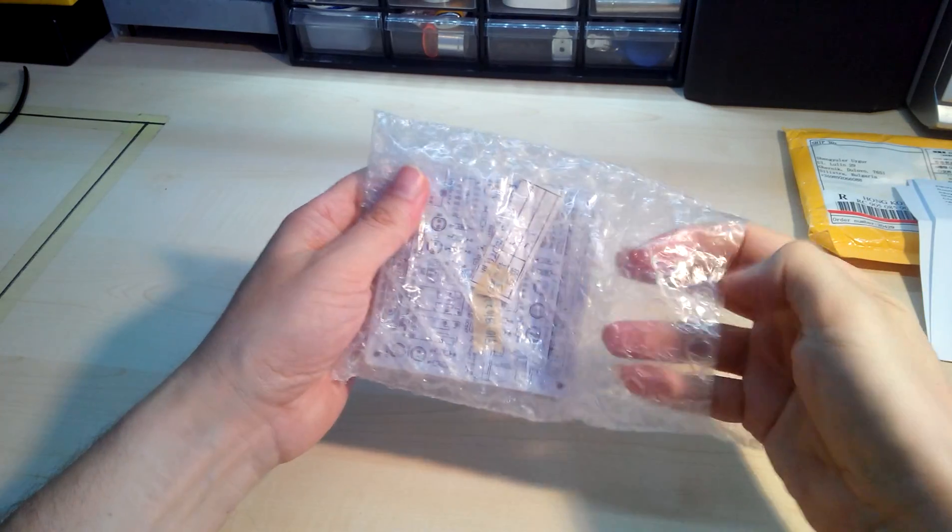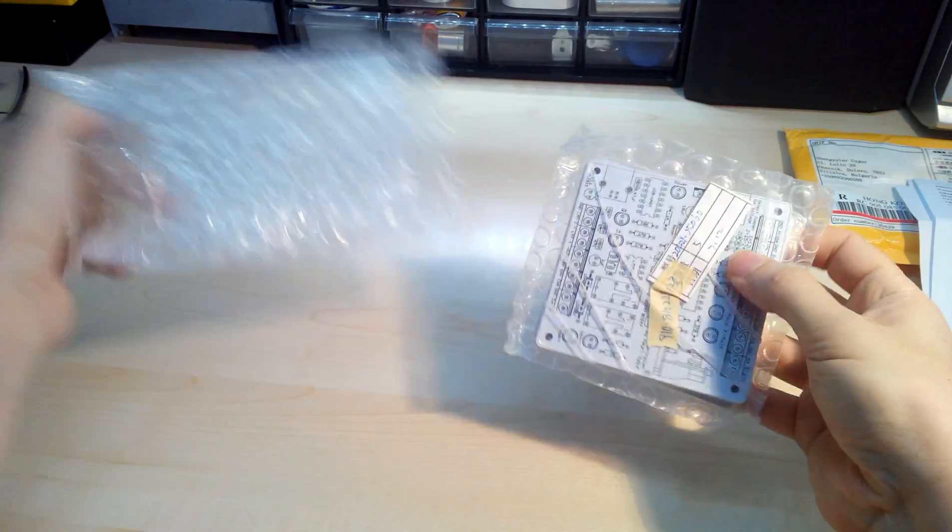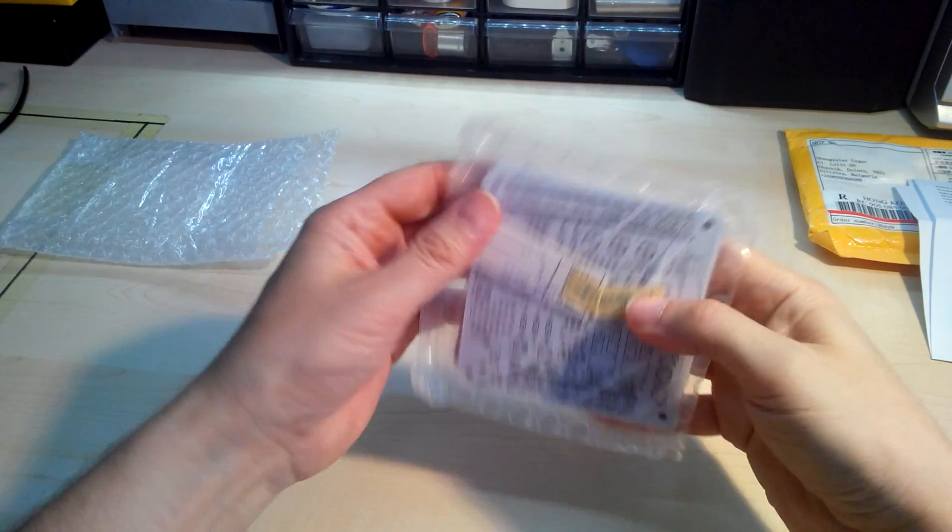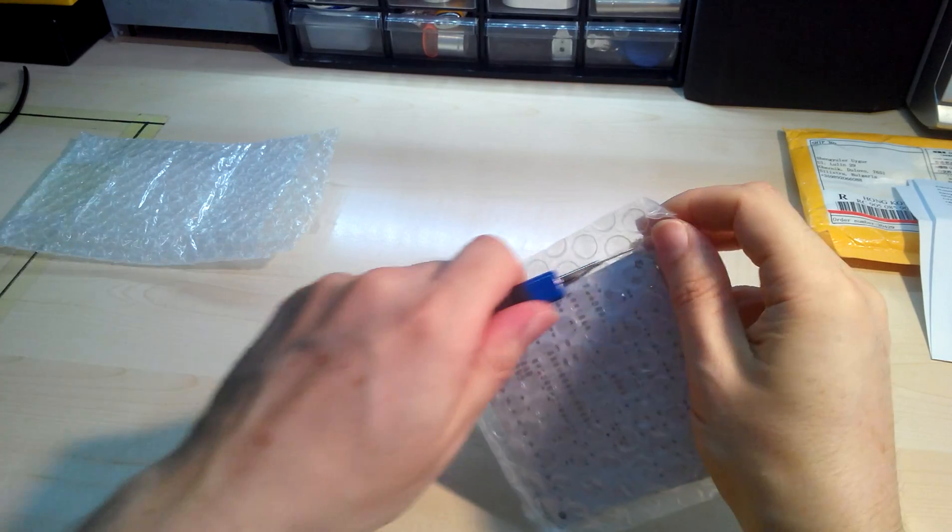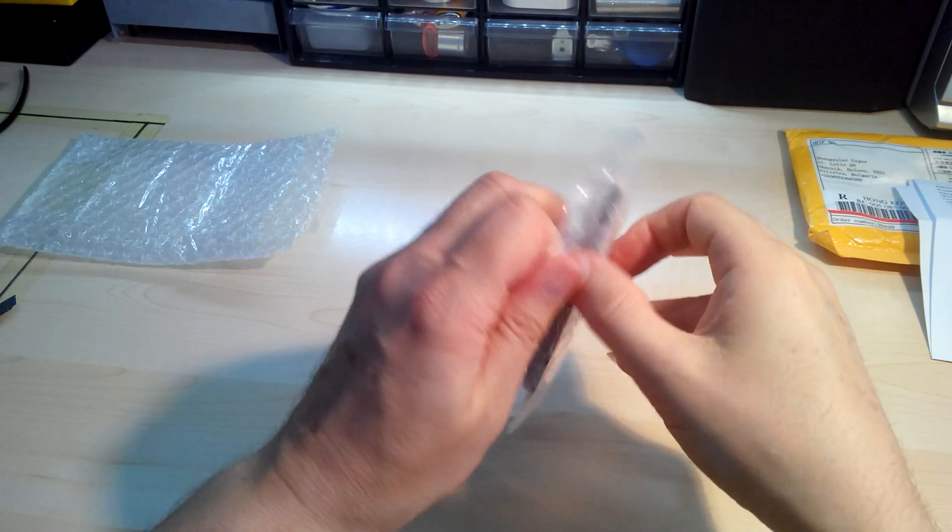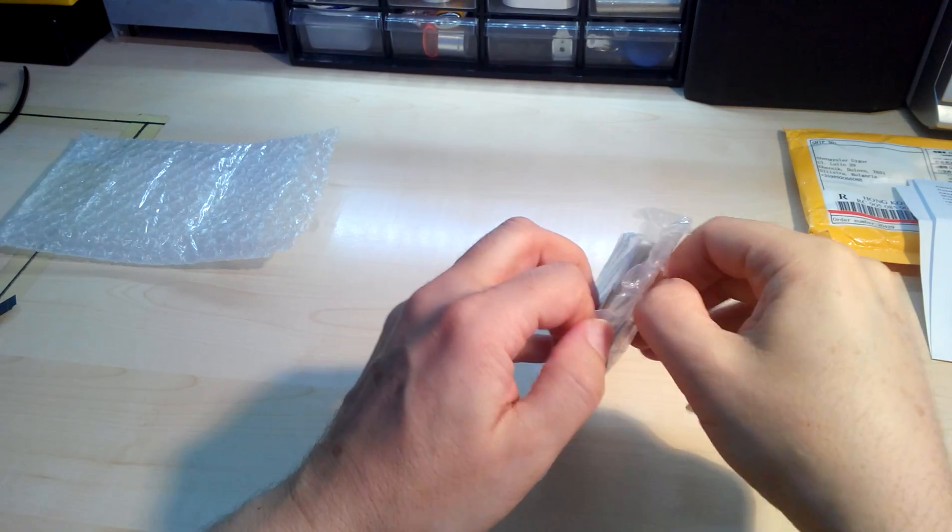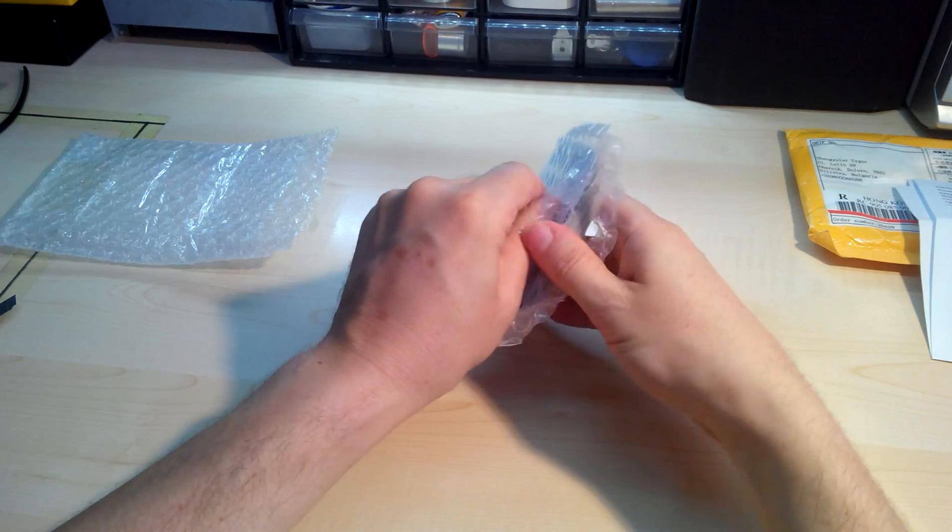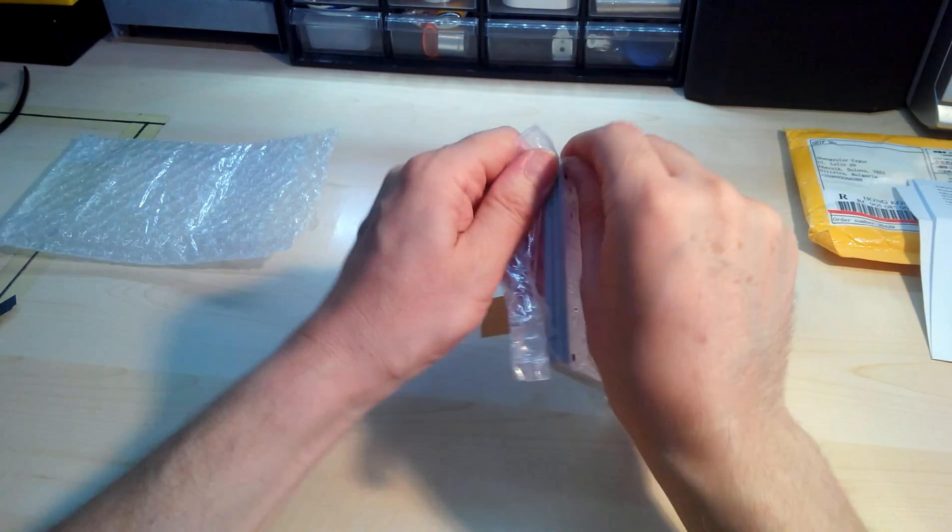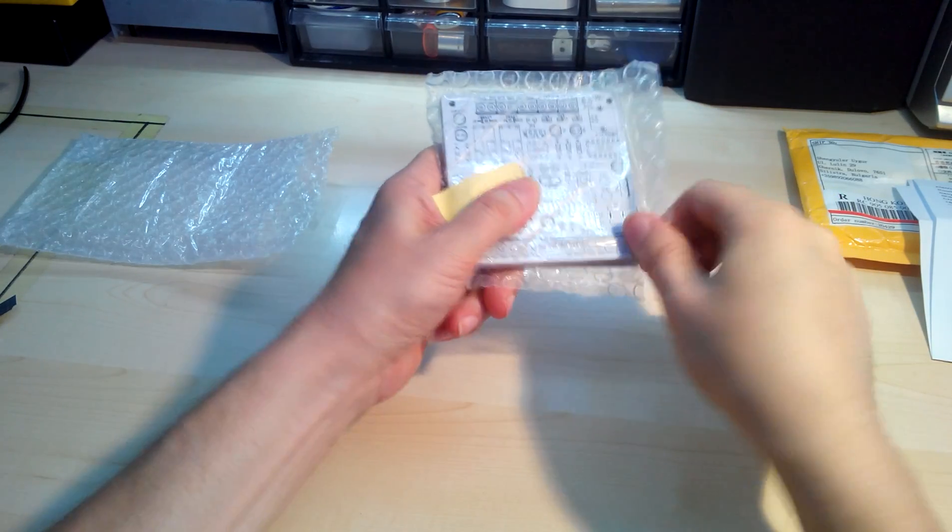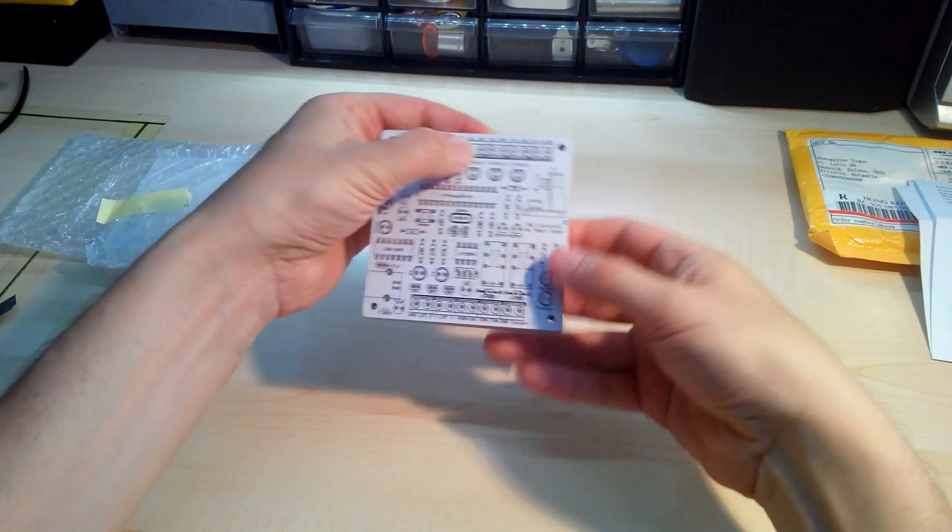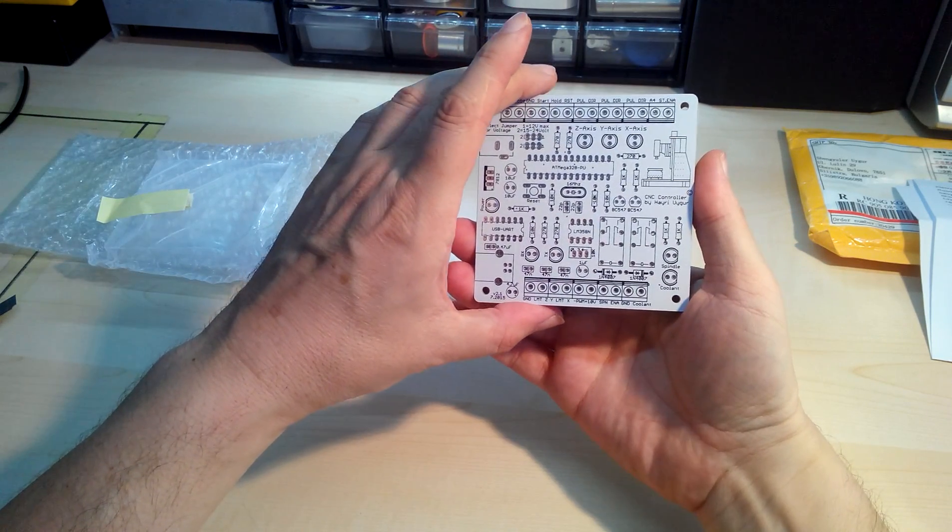This is the first time I'm designing PCBs and sending them out for manufacturing. They're packaged very well with bubble wrap two times. Let's see, and here they are in all their beauty.